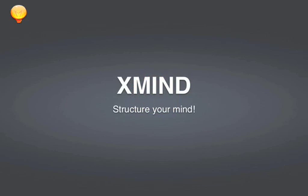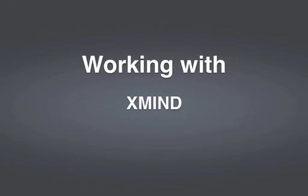Welcome to an overview of XMind 2008. Our first topic is working with XMind.